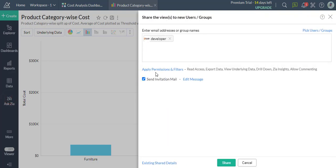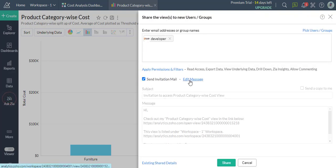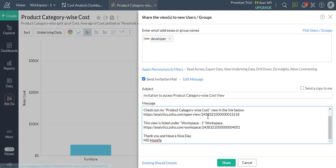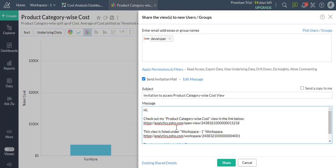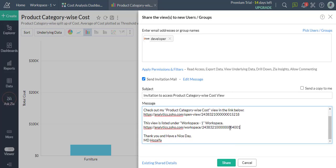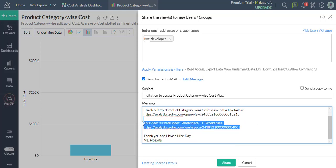You can choose to not send the invitation email as well. Once all of the steps are done, click Share to share this report.